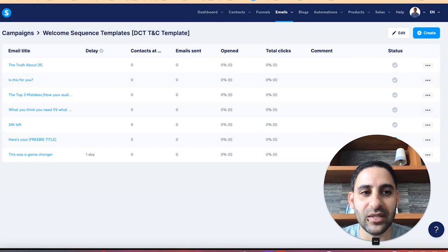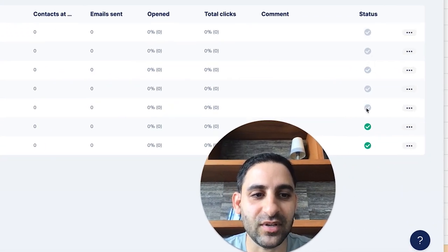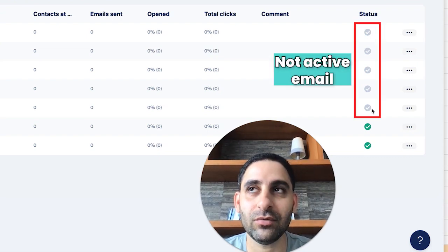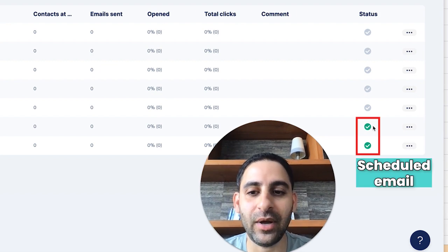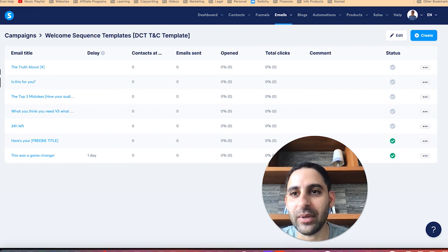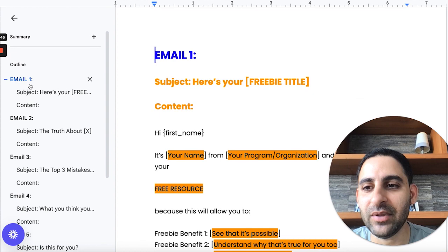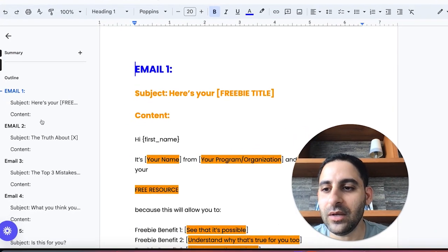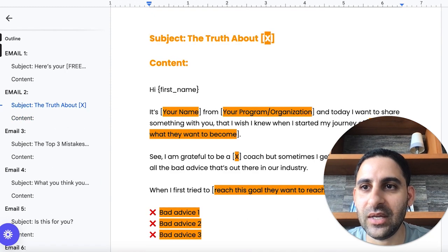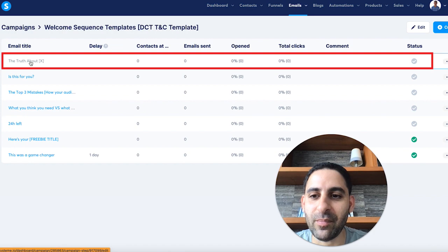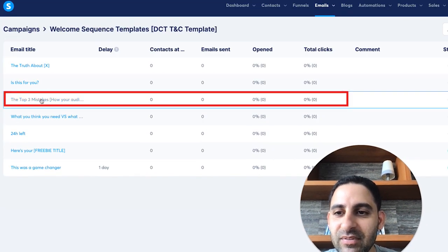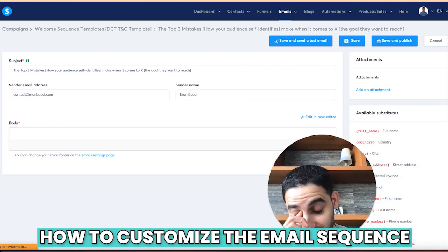You'll notice check marks next to the emails: the green ones are active and scheduled, the gray ones are not active and not being sent. If you want to know the sequence order, check the Google doc. Email number one is 'here is your freebie title,' email number two is 'the truth about X,' email number three is 'the top three mistakes' — and you'll see these names match exactly in system.io.